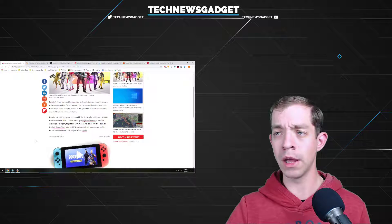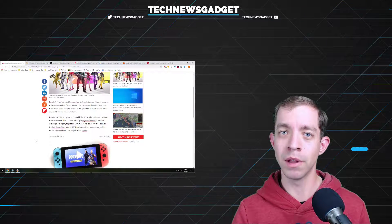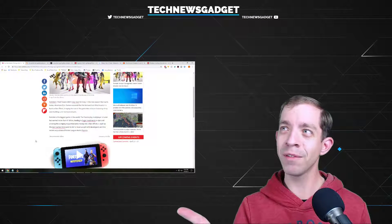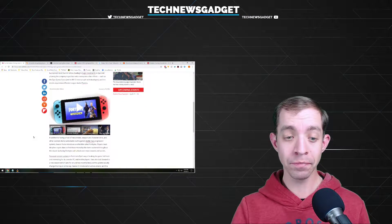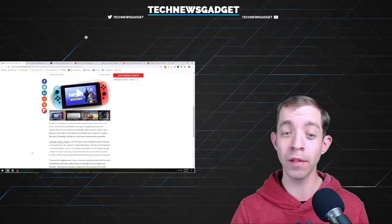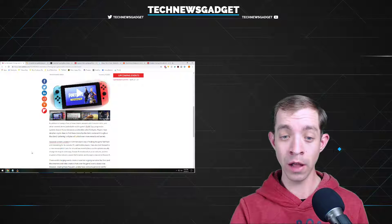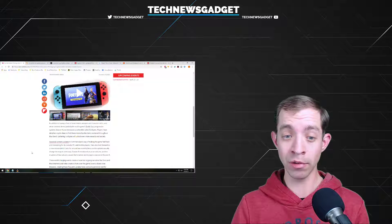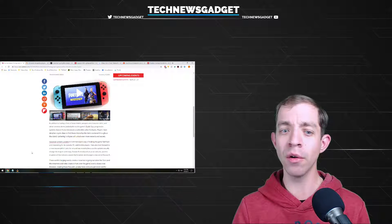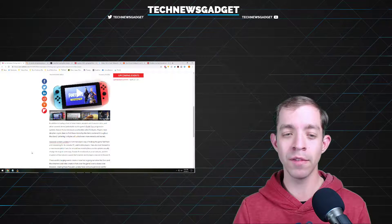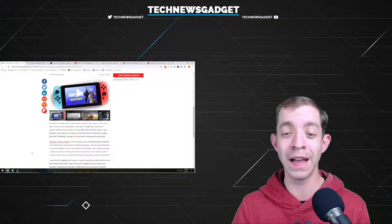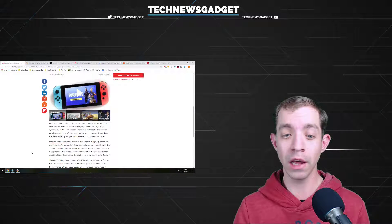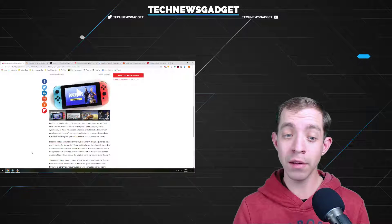In addition to having a host of new emotes, weapons, and character skins, and other cosmetic items, unlockable, of course, via their new Battle Pass progression system, Season 9 also introduces a collectible called Fortbytes. Players must decipher cryptic clues to find these microchip-like items scattered throughout the island. Gathering Fortbytes will unlock even more rewards and secrets.